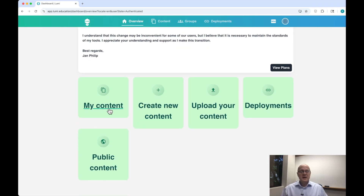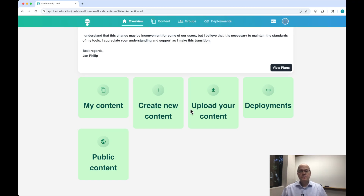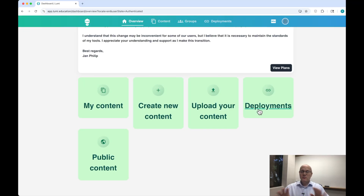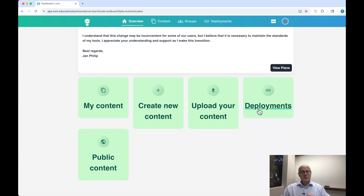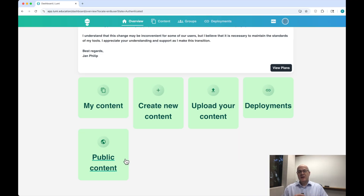Let's scroll down. We have our My Content button, which will take you to the H5P activities you've already created. Create New Content will take us to the content library where we can search through different types of interactive activities. Upload Your Content lets you upload content from your desktop to the Lumi cloud. Deployments allow you to link your learning management system to Lumi and, if you pay for one of the tiers, collect student data. Public Content is highly recommended — it's interactive activities that other faculty from across the world have made and put there for free for us to download and use. Some of those activities are phenomenal.